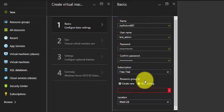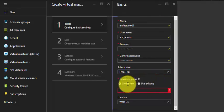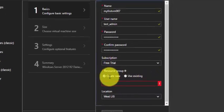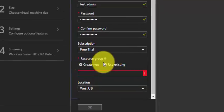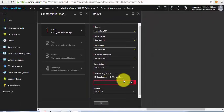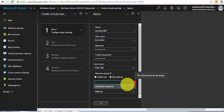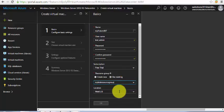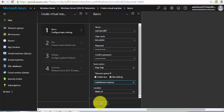Select the subscription, and for the resource group you can create a new one or use an existing one. I want to use an existing one which is already there, and the location is West US. Click OK.